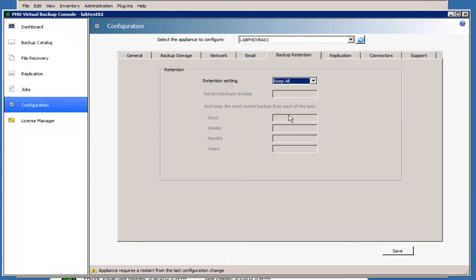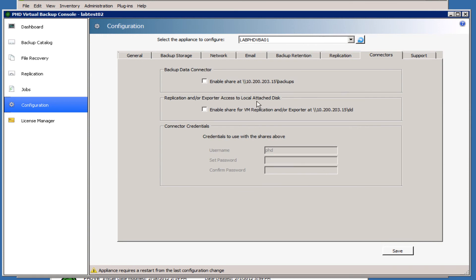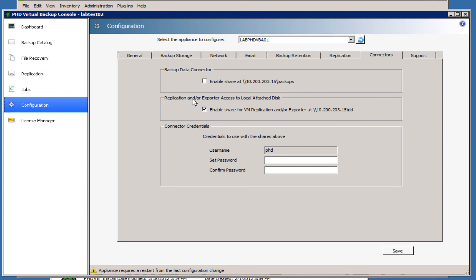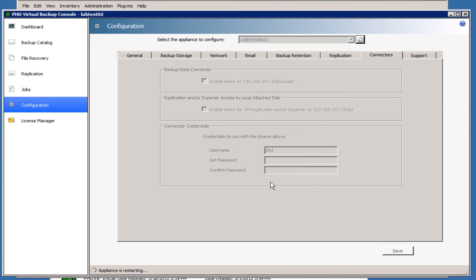You can configure replication under the Replication tab - that'll be in a later video. Under the Connectors here, we can enable sharing of the virtual backups and you can also configure username and password for those connections. The one here is for the replication sharing. With that done, we'll go ahead and click Save and restart the appliance.